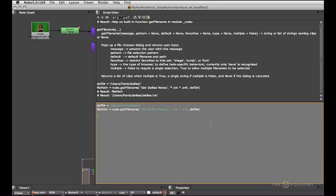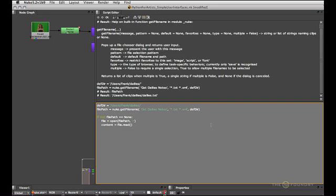So now we can go ahead and work with that. First once again we'll make sure the user didn't hit cancel. And then we'll just open that file and read its content. So we'll go file equals open file path. And I'm only going to open it for reading so we can't mess it up accidentally. And once we've got the file handler we will read its content. And lastly we will close the whole thing again.